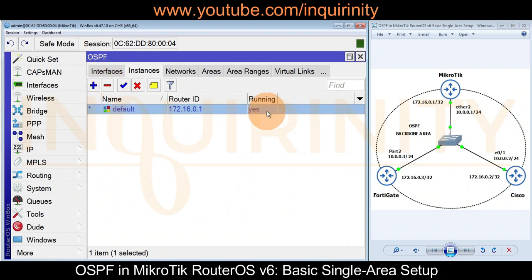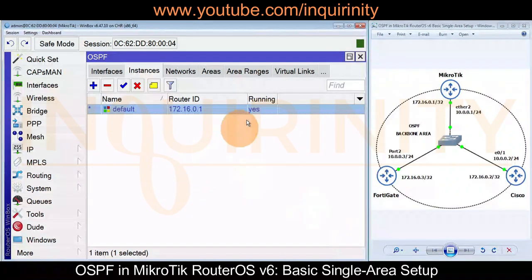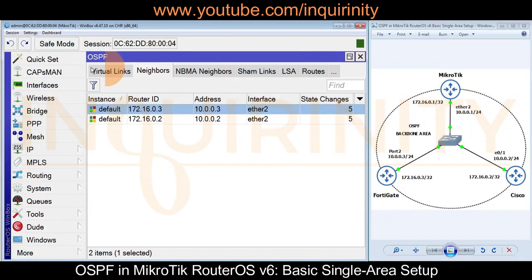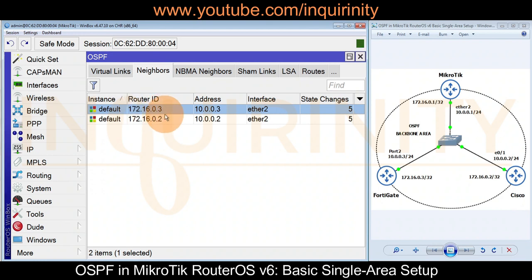As a quick review: we changed the router ID in the Instance tab, declared ether2 and the loopback interface in Interfaces, reviewed the Area tab, and added the networks. Notice in the Instance tab that 'Running' is now Yes — a moment ago it was No. Checking the Neighbors tab, we now have two neighbors: 172.16.0.2 (our Cisco router) and 172.16.0.3 (our FortiGate firewall).